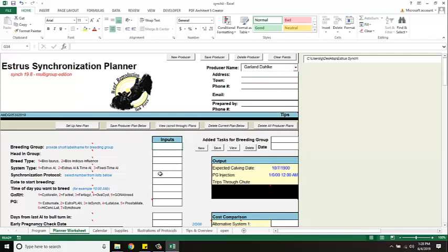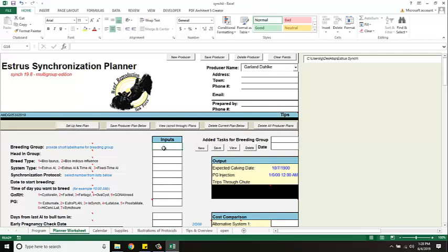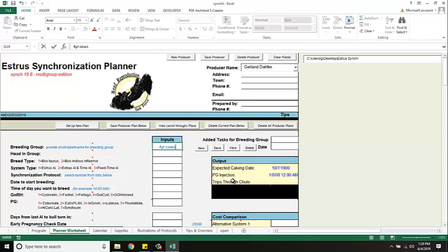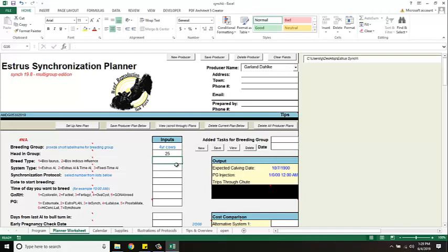So the protocols are right here and the first thing I want to do is hit the button says set up new protocol, and then I can indicate my breeding group. So let's say it's my four-year-old cows. I'm going to call them four-year cows. Next I ask for the number of head in my group and I have 25 in this bunch.